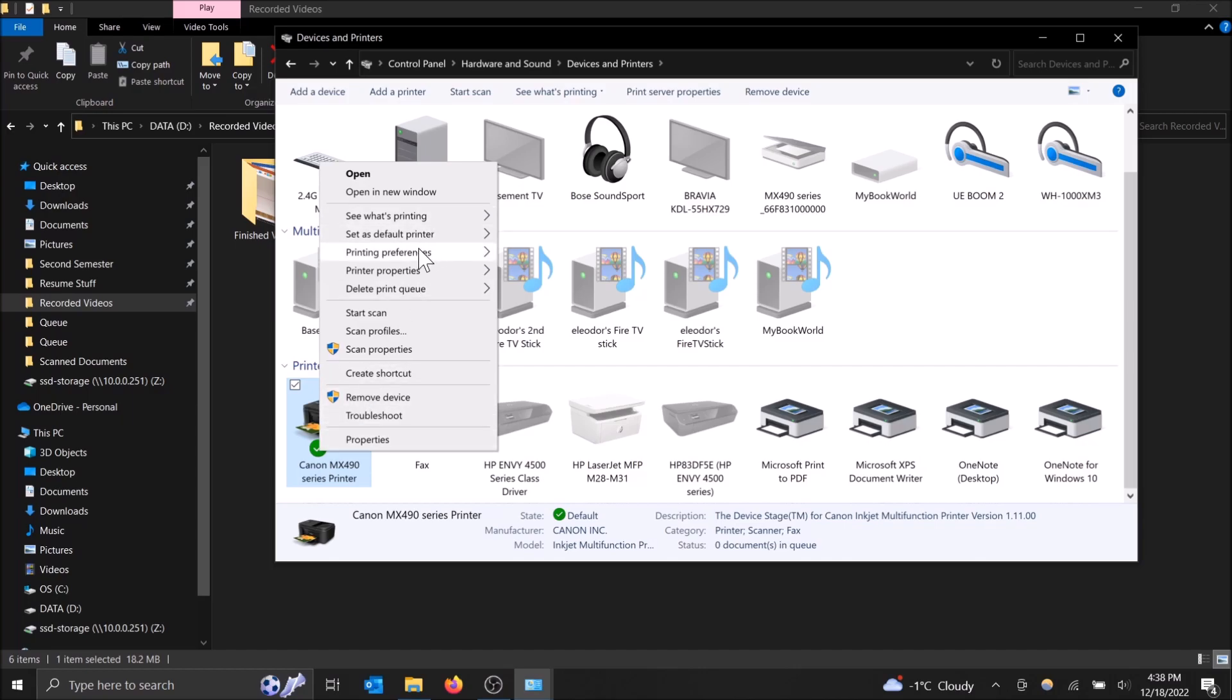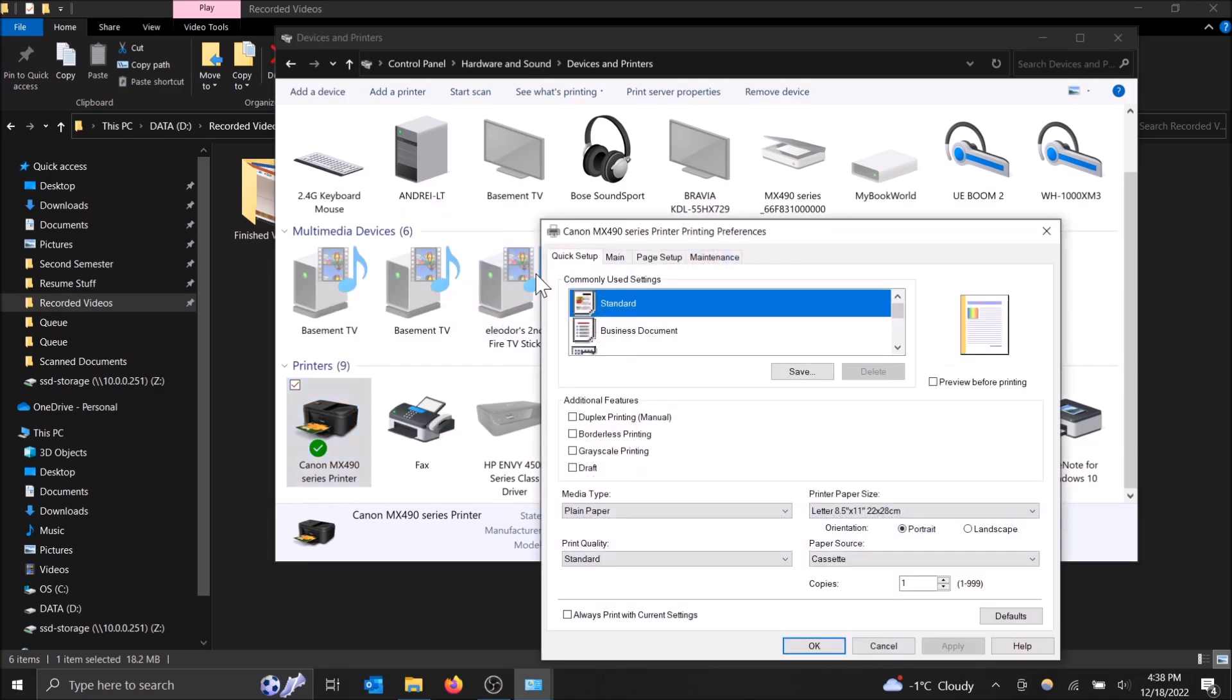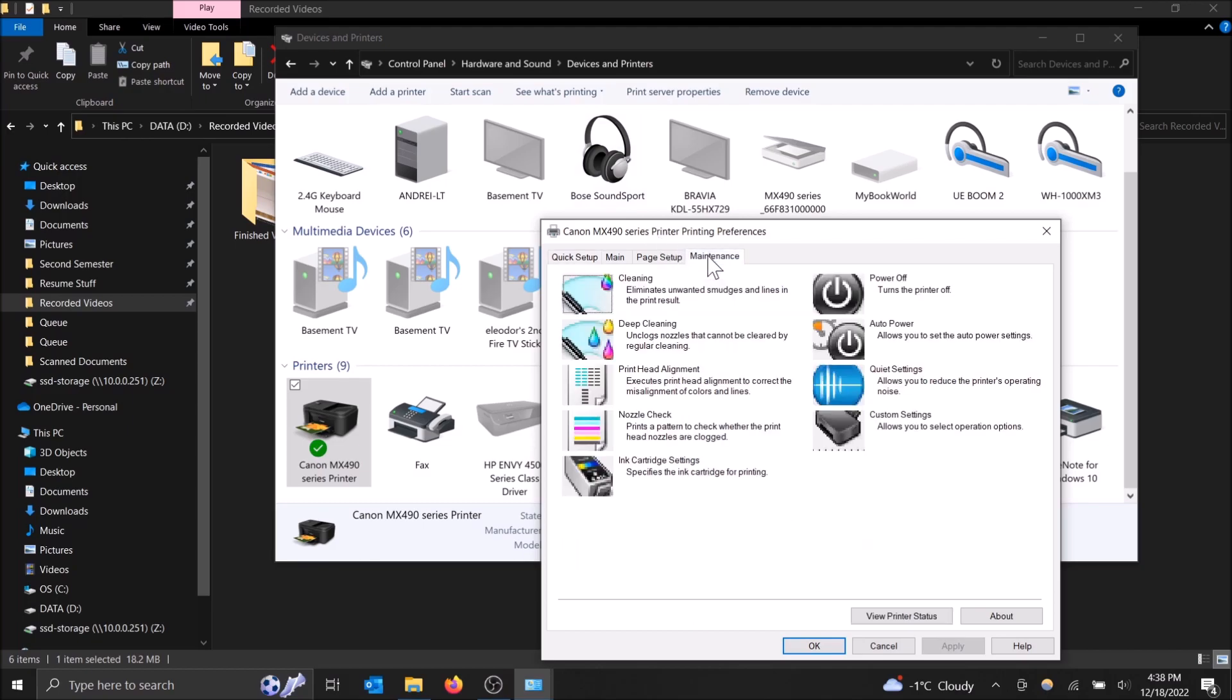right click on the printer and then go on printing preferences. And then make sure you select the printer and not the fax machine here. And this will open up this dialog box here and then just go to maintenance on the top. So this is where we can do our deep cleaning.